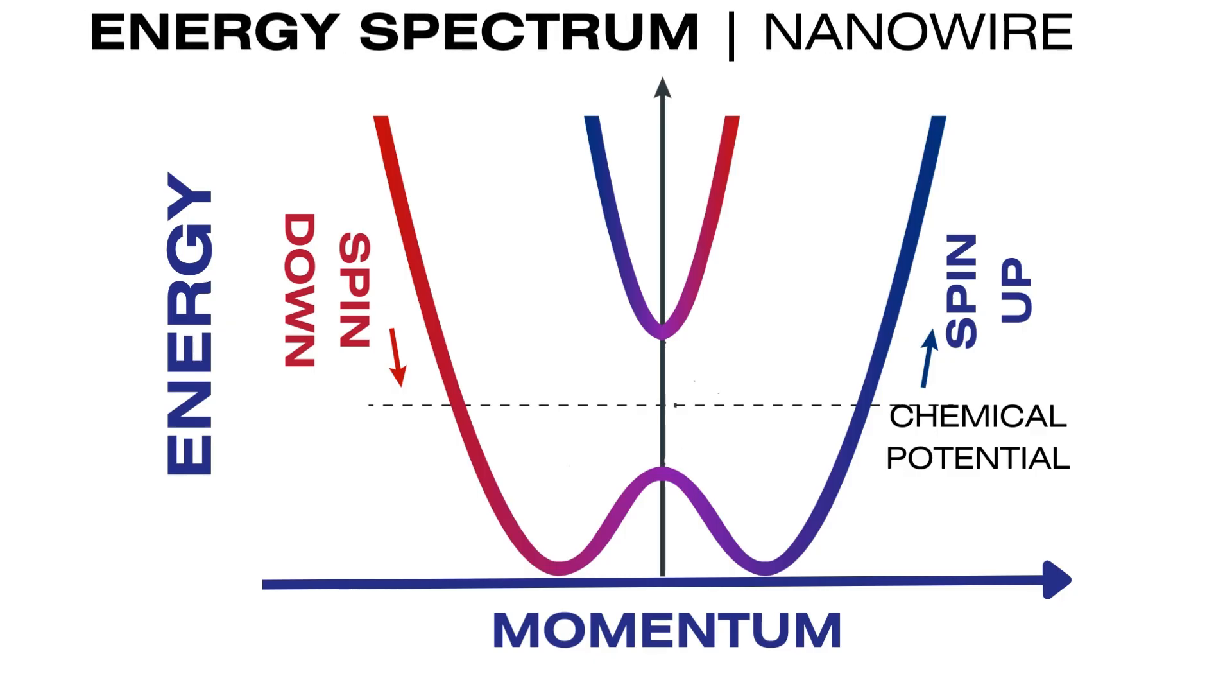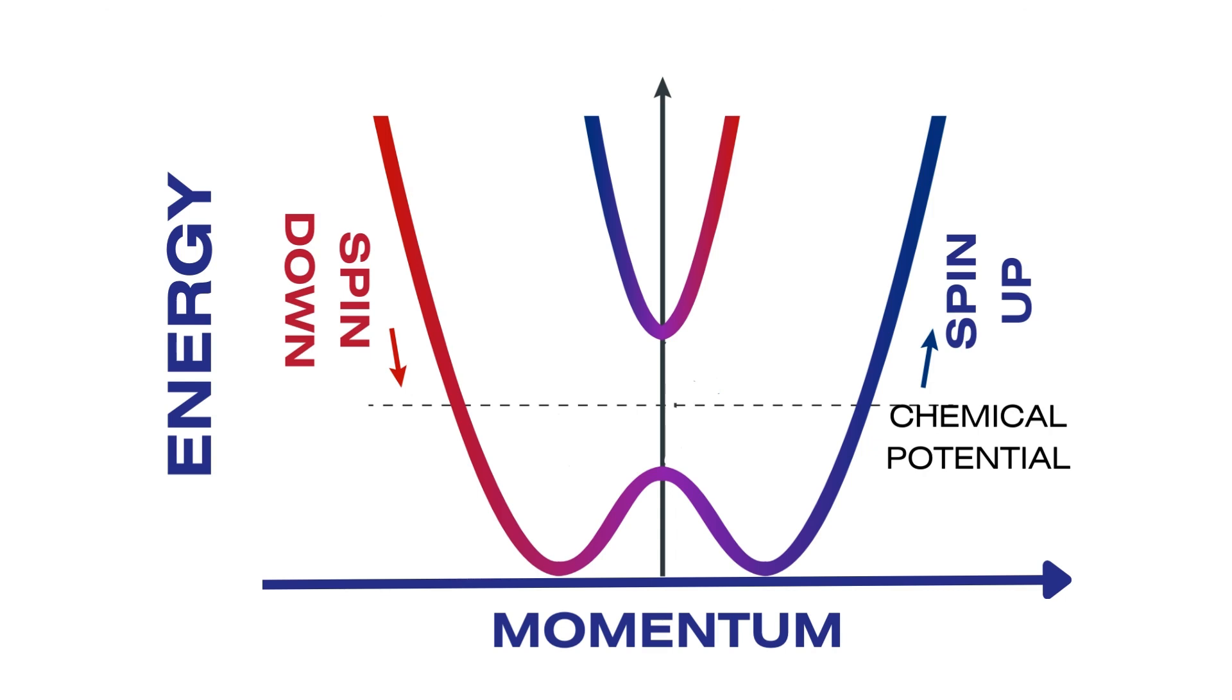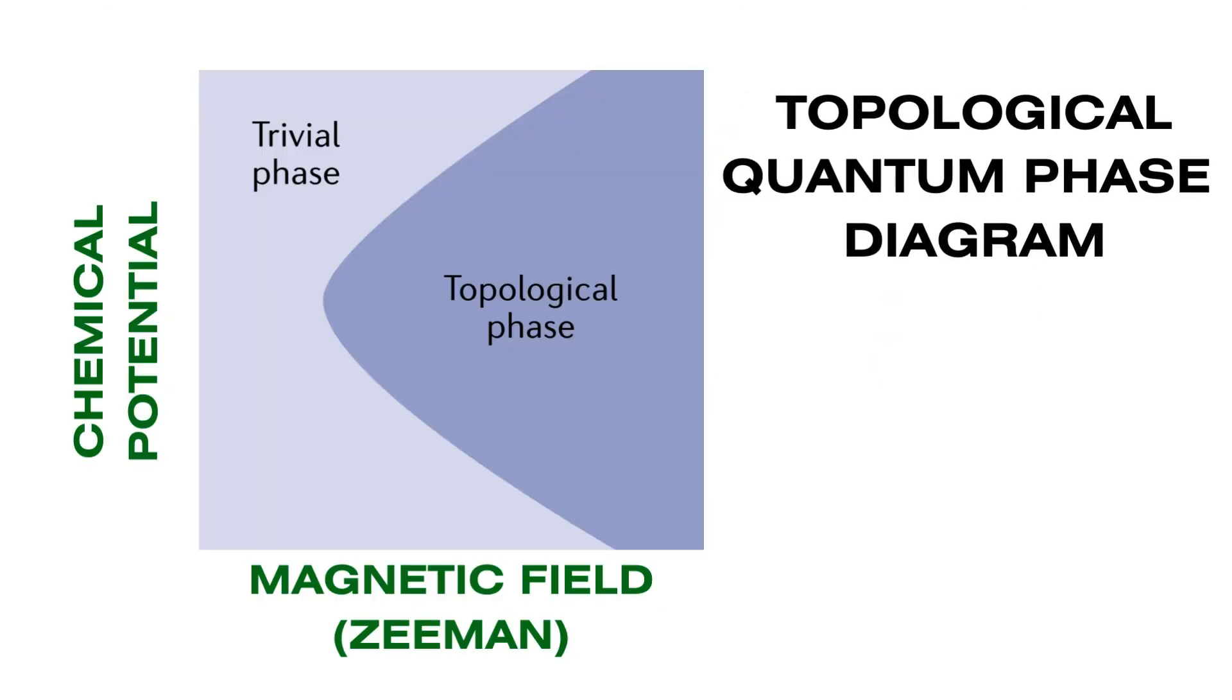The Azure Quantum team has also been able to produce what is known as a topological phase and to measure the topological gap, which qualifies the stability of the phase.